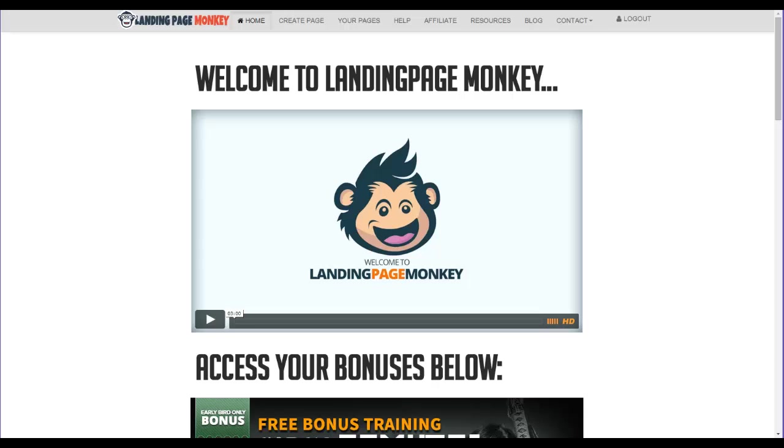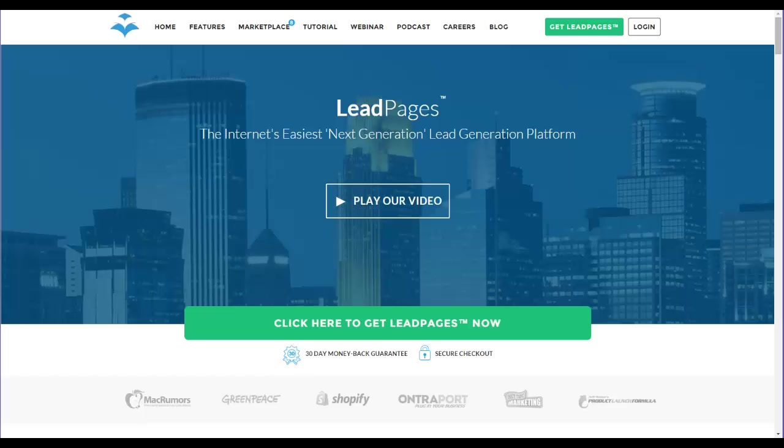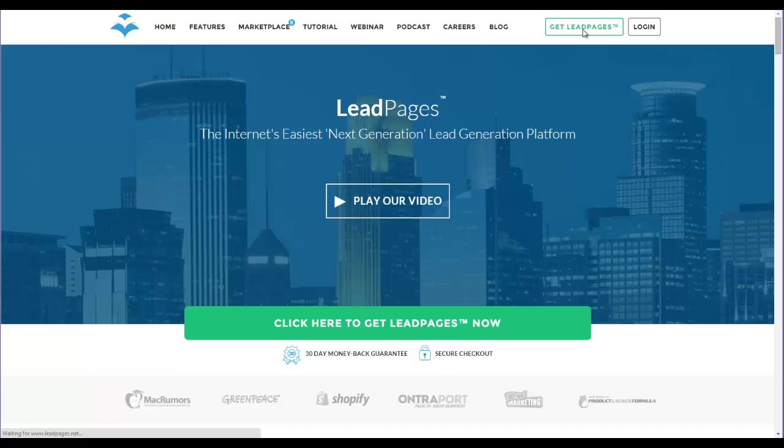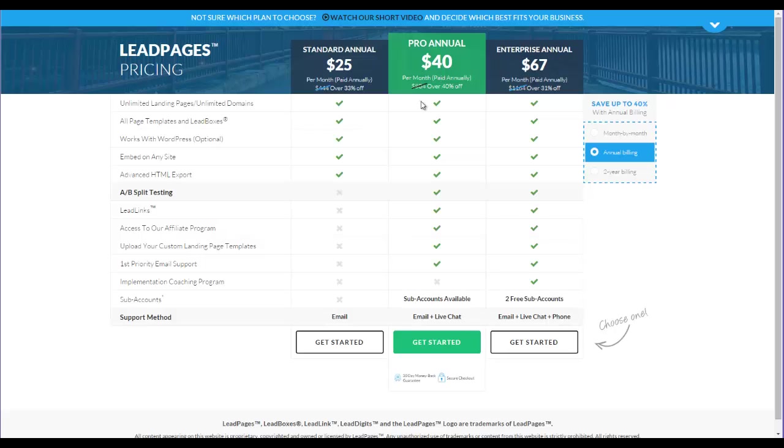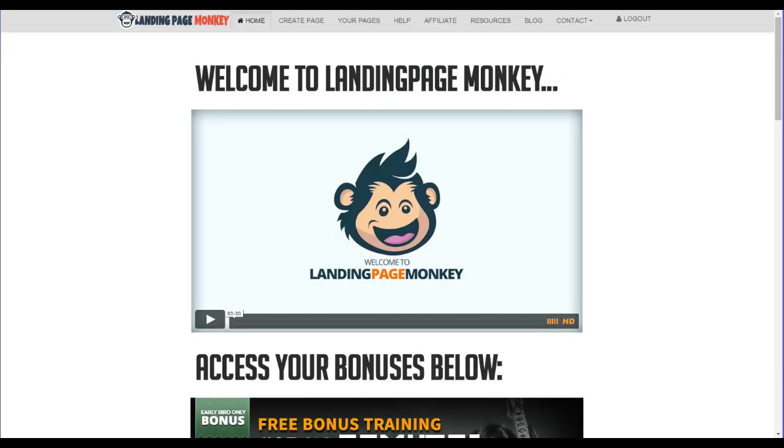The other big reason, of course, is that other similar tools like Leadpages, for example, it's a phenomenal tool, but it's going to cost you a monthly fee. So if you go over here to Leadpages, you're looking at an annual monthly fee of $40 a month if you choose the annual charge. Otherwise, you're paying $67 a month to keep it, which is about $804 a year. If you do an annual, you're looking at about $400 per year. So that's a yearly expense, whereas Landing Page Monkey is a one-time expense.